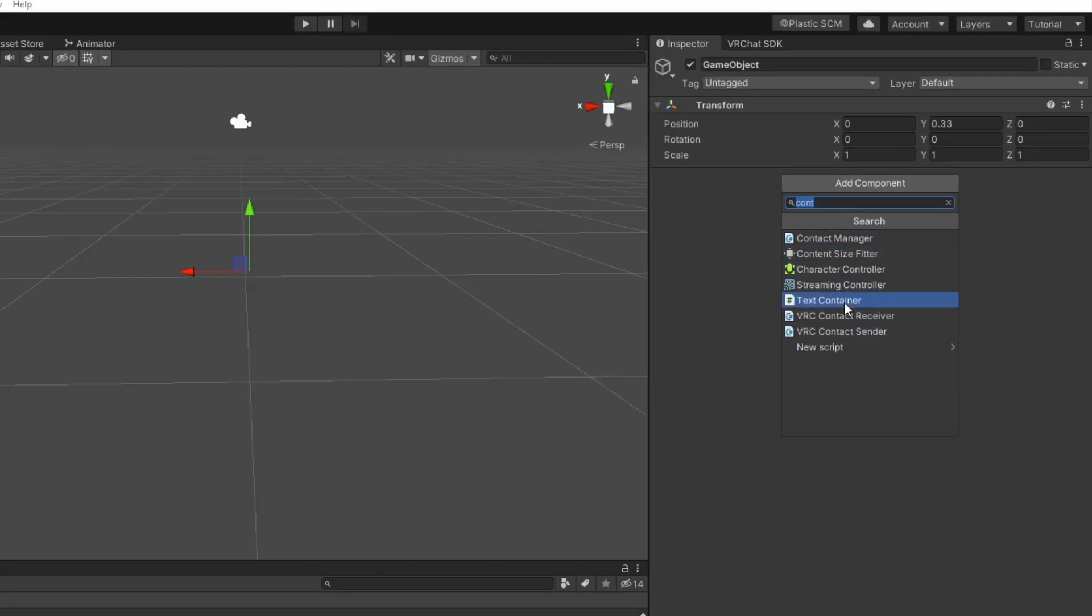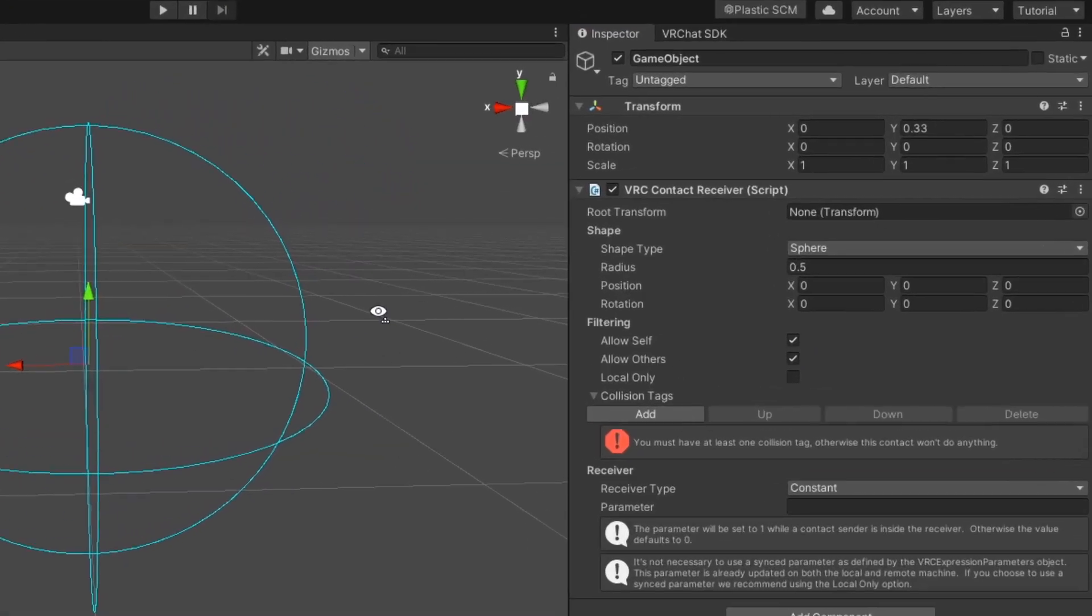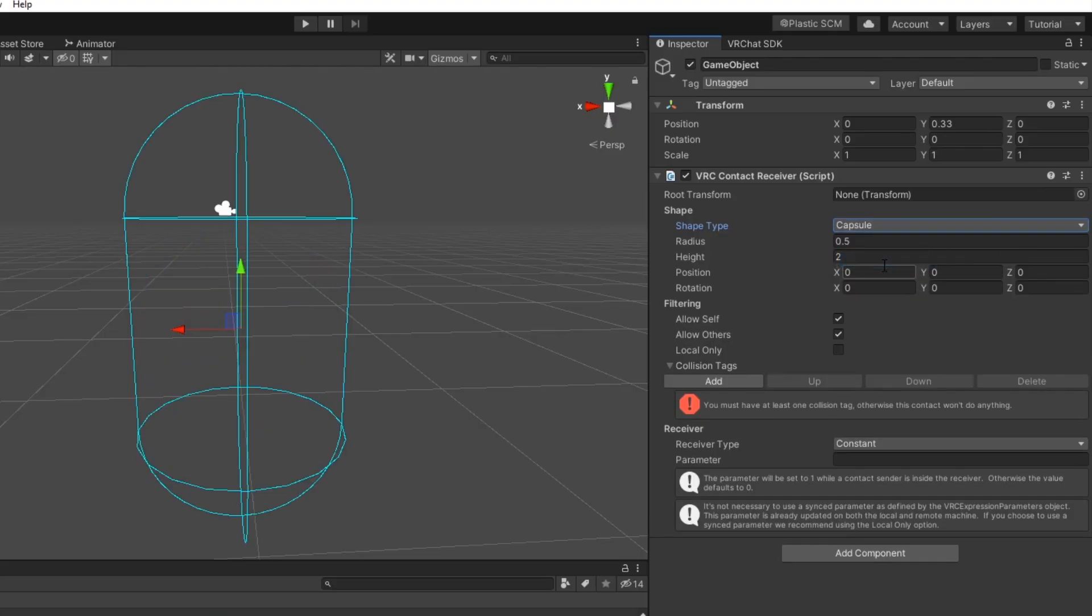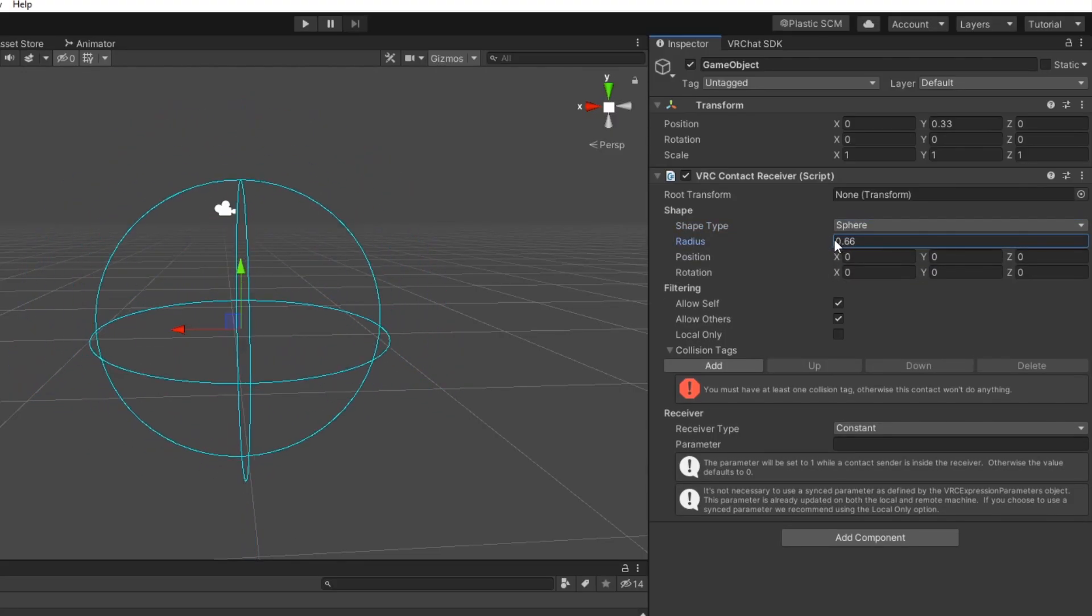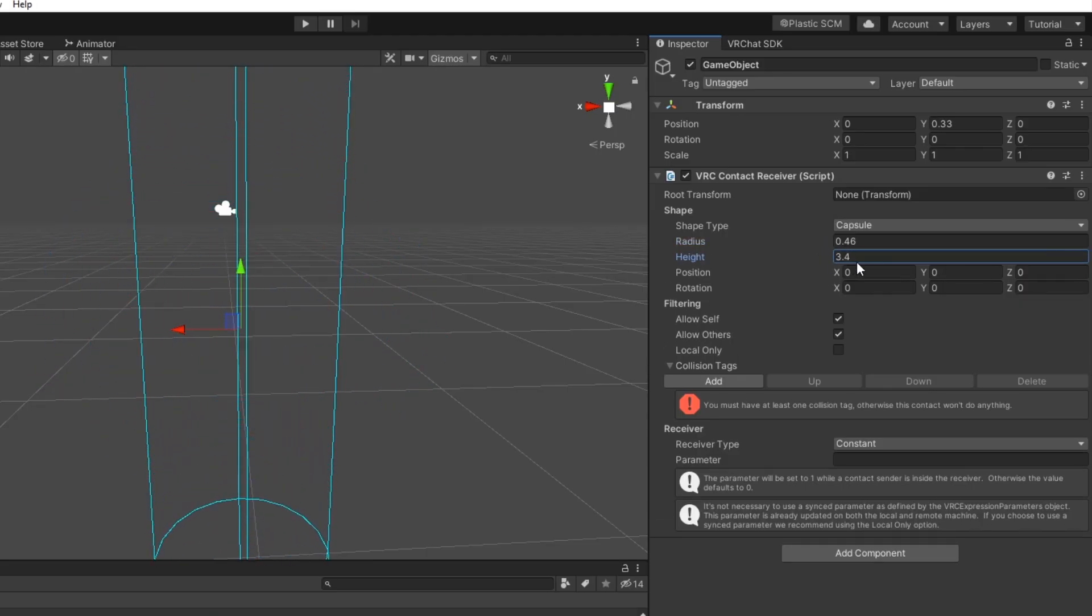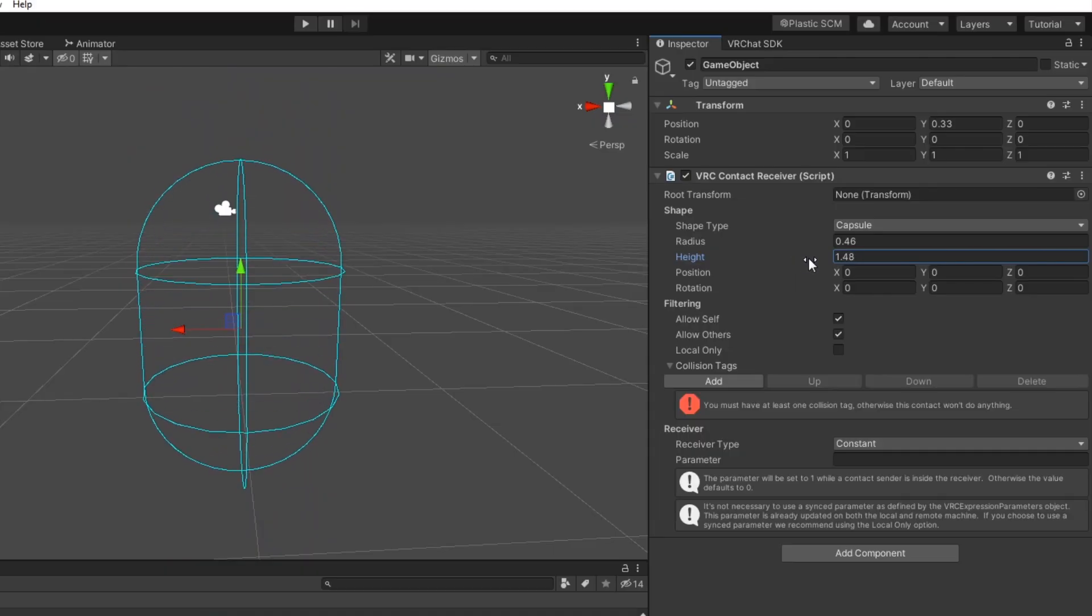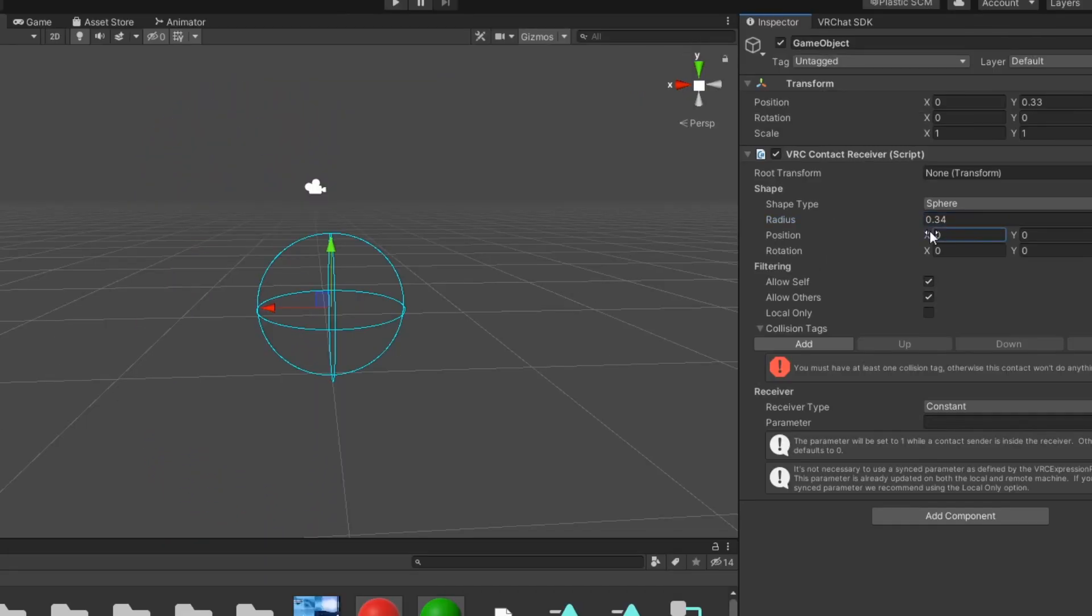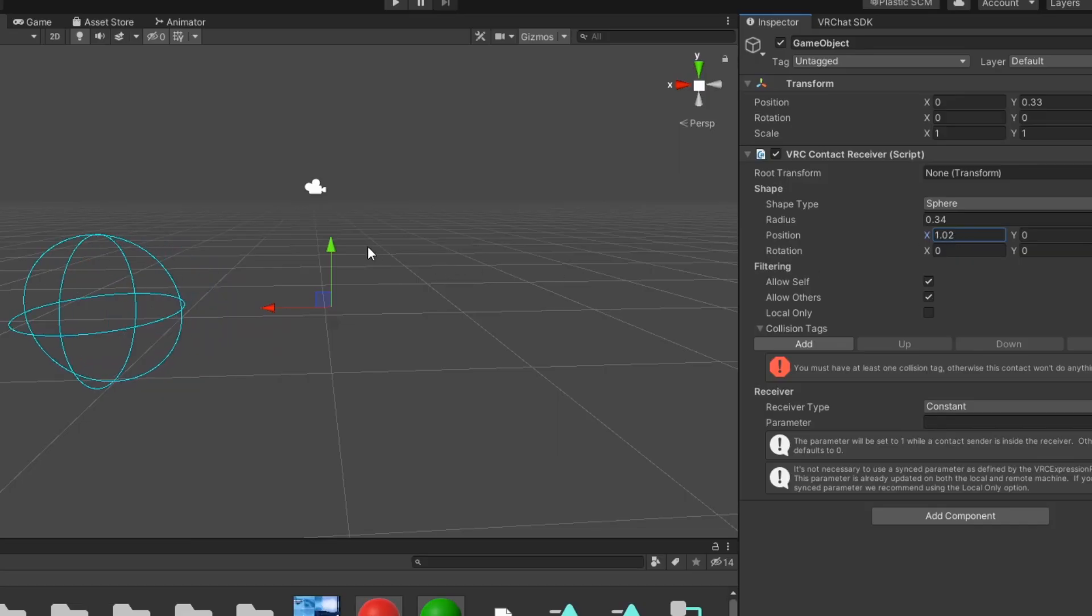Let's do a quick breakdown of the contact receiver component. Under the shape section, you can change settings that define the shape of the contact receiver. Under shape type, you can choose between a sphere or capsule shape for the receiver. The radius changes the size of the collider extending from its origin. If capsule is chosen, height will adjust the height of the capsule from its chosen axis. Position and rotation affect the collider's offset from the root transform.